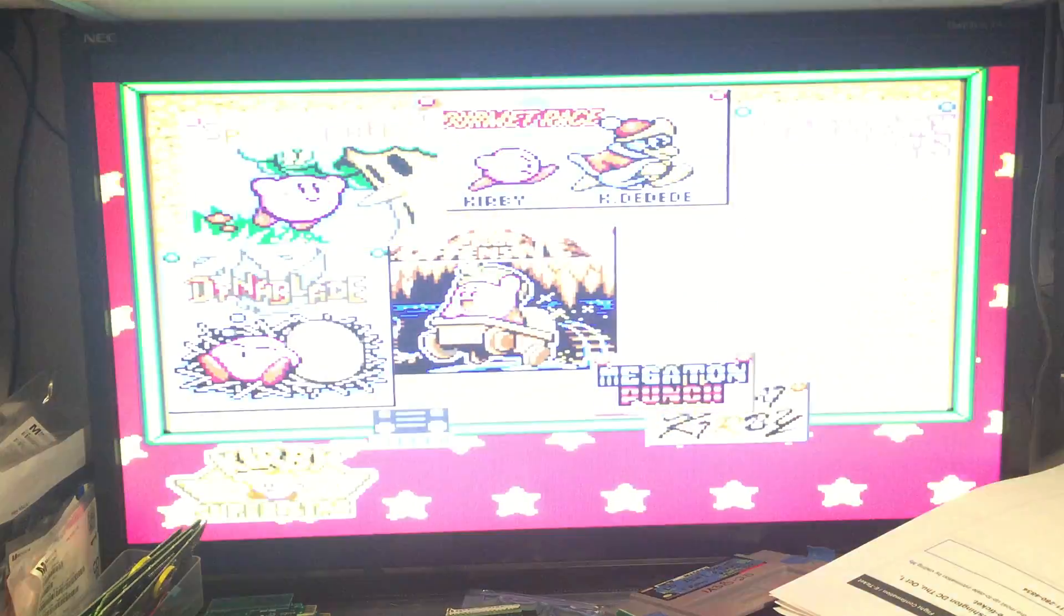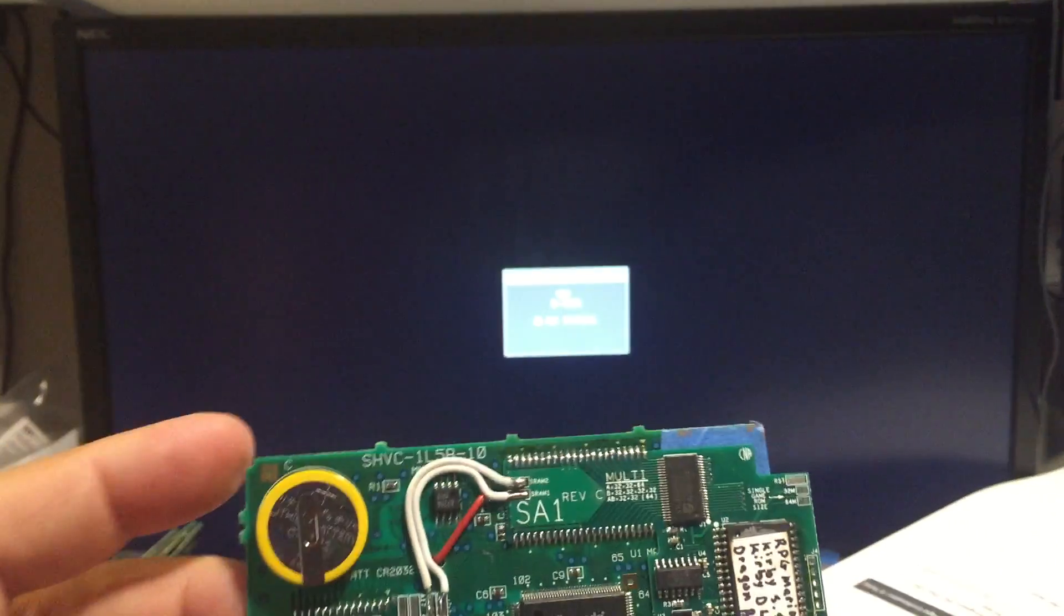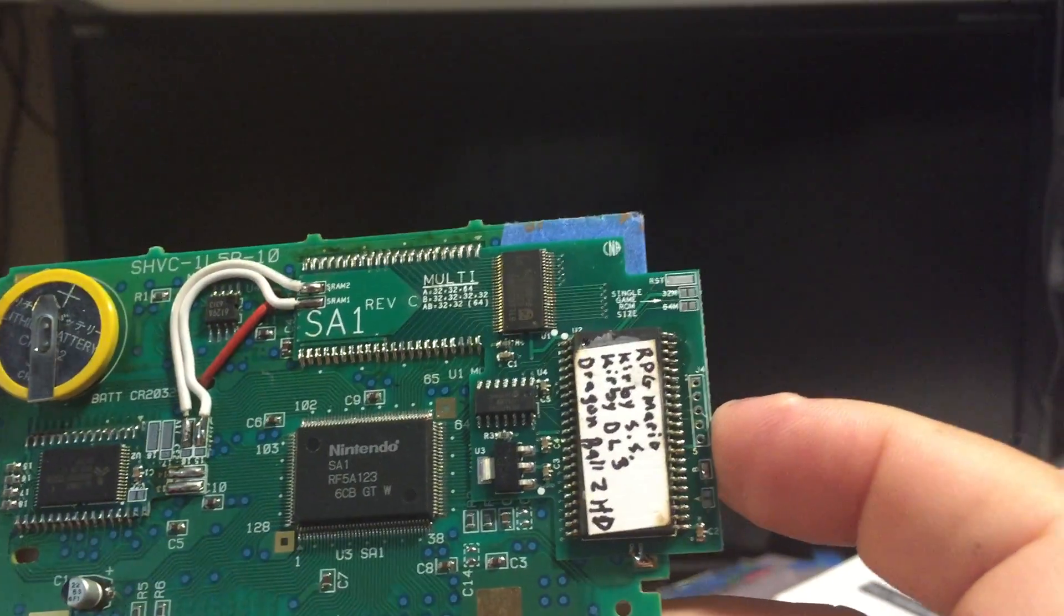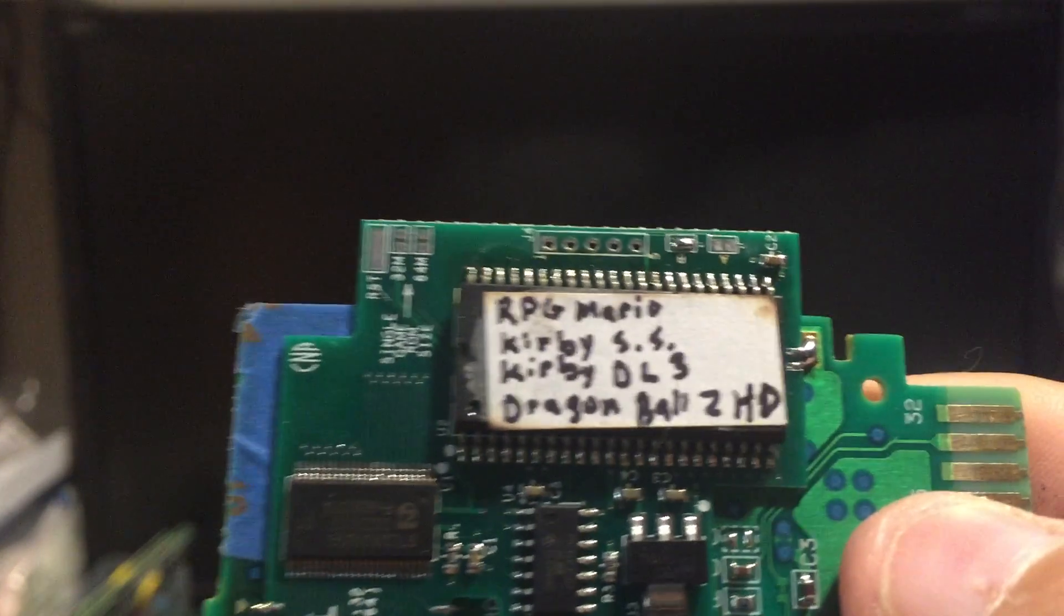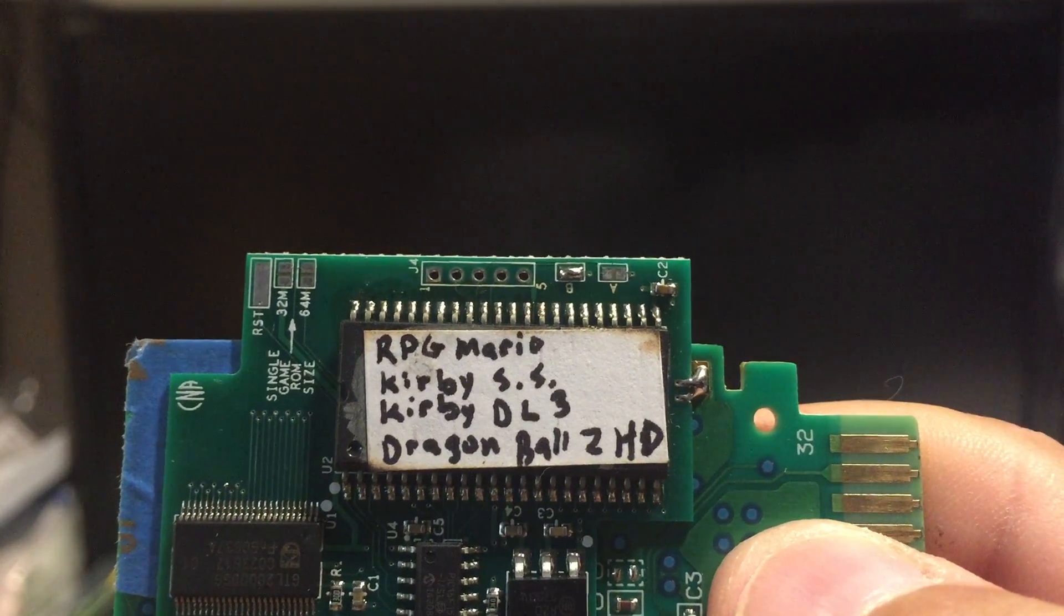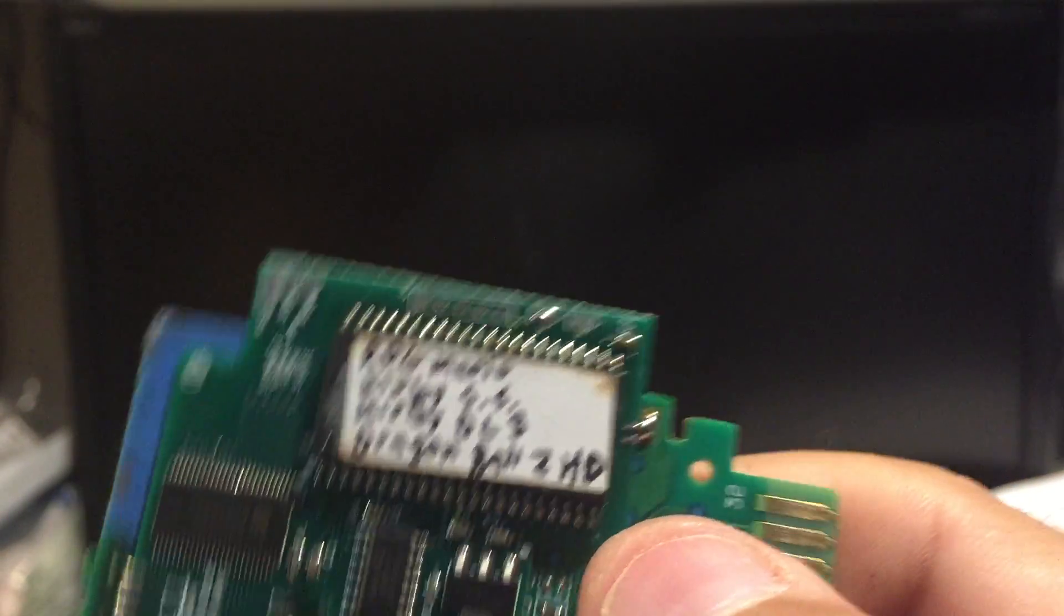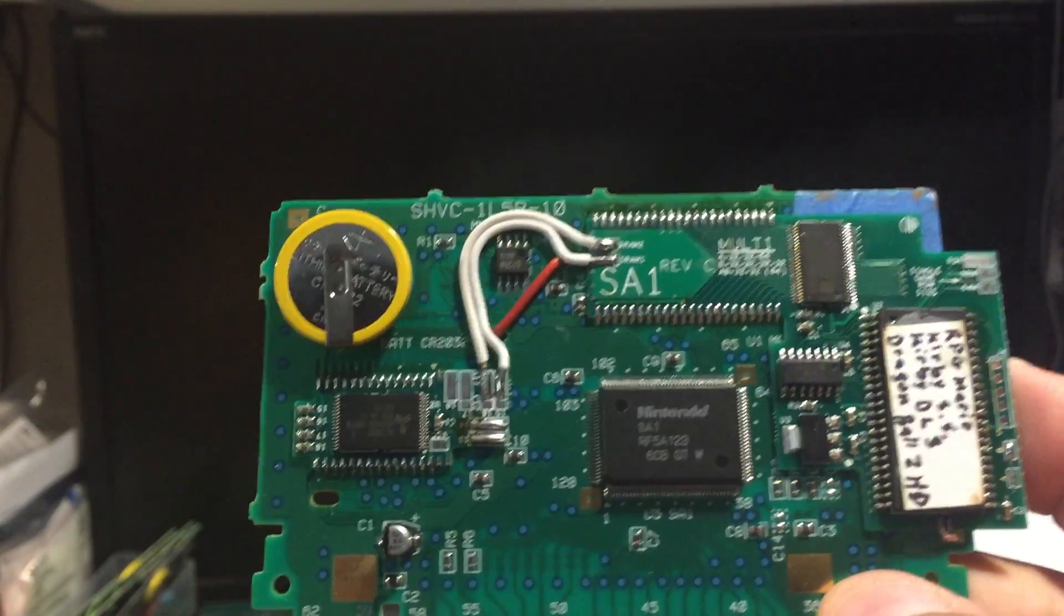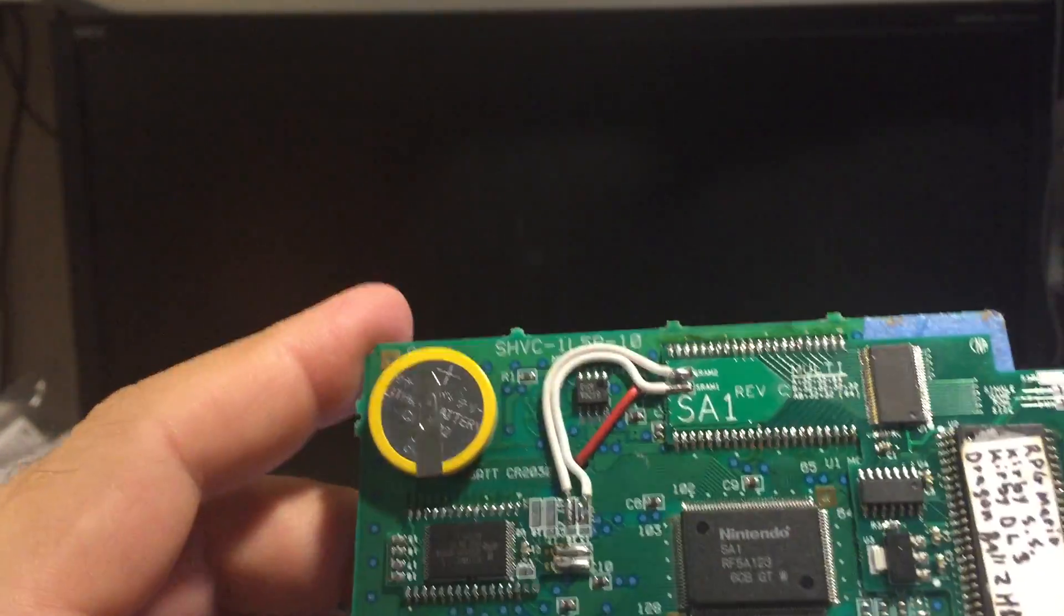And so I'm bringing this up just so you can see that this one also retained its saves. So the production one performs the same way. So this is the production board right here, and this has four games in it. The Mario RPG, Kirby Superstars, Kirby Dream Land, and Dragon Ball Z Hyperdimension. So obviously it's on a 128 megabit chip. They're a little harder to find than the smaller ones, but they're still out there.